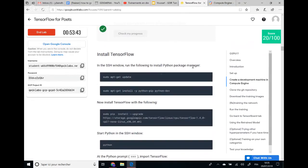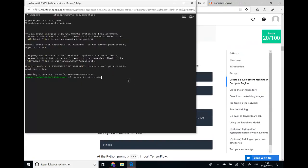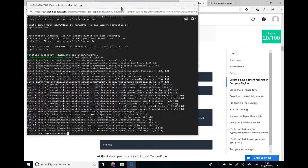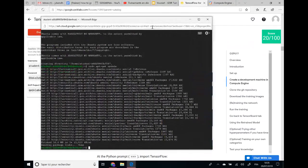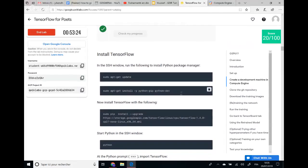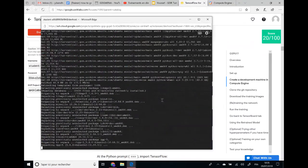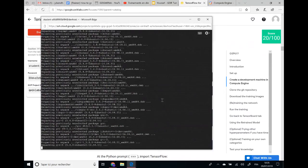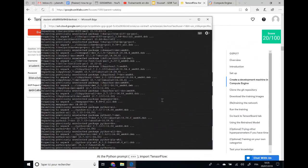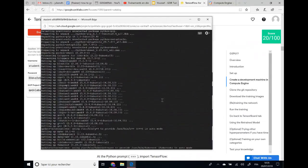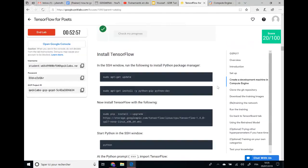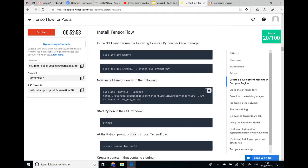After updating packages and installing Python and PythonPip, we install TensorFlow.